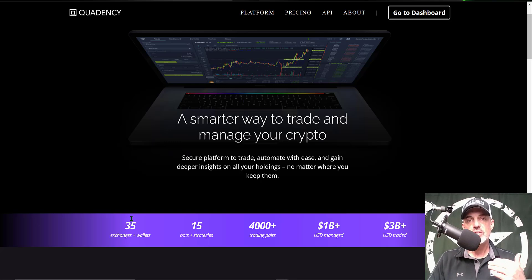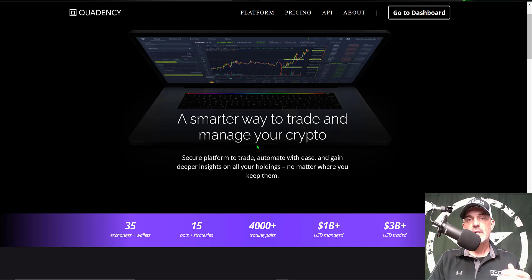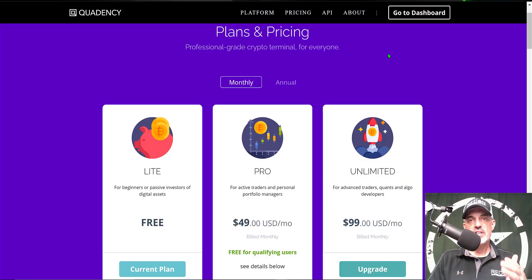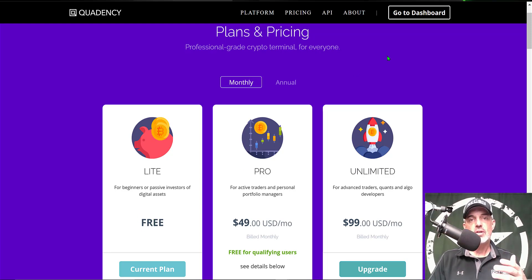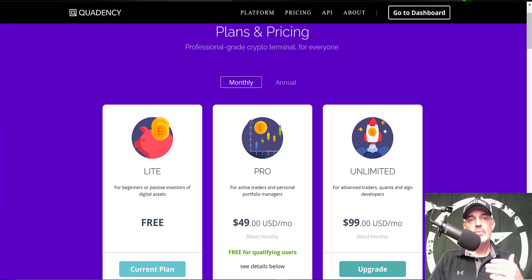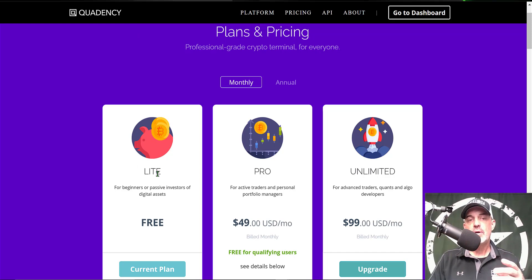They do offer about 35 different exchanges you can choose from to connect to the platform. Today we will be doing a deep dive into one of their 15 crypto trading bots. If you're curious what type of investment is required to get started, you can actually get started for free. It doesn't cost anything to deploy the bot I'll be deploying today, other than your own funds you need to give the bot to trade with. You don't have to pay Quadency a membership fee to deploy that bot — you can do that with their light package.